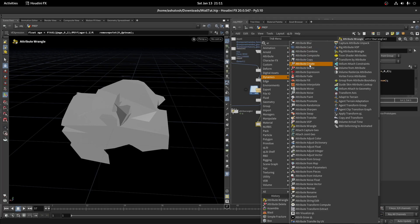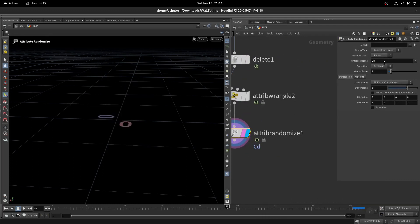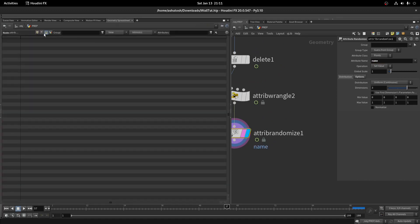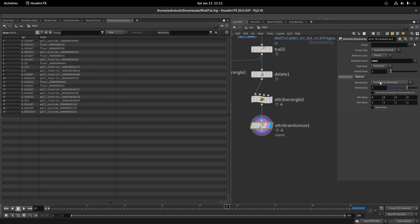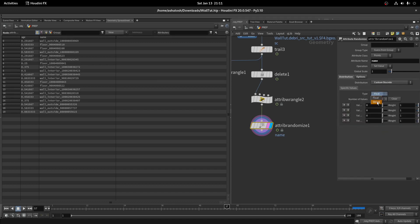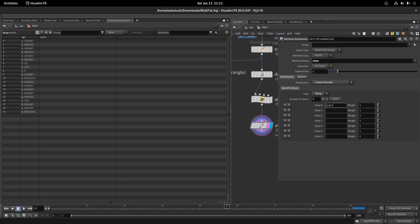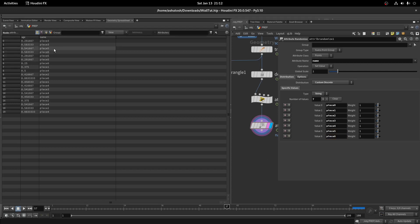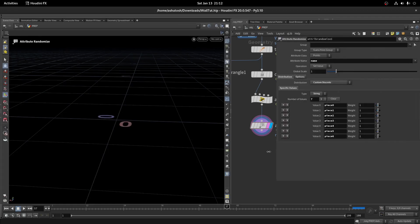Take an attribute randomize node, write name here. In the distribution, select custom discrete. Select string in the type. Since I have here 7 pieces, I'm going to make 7 values. Now here write the same name like piece 0, piece 1. You can play with the weight value if you want specific pieces to be more or less.